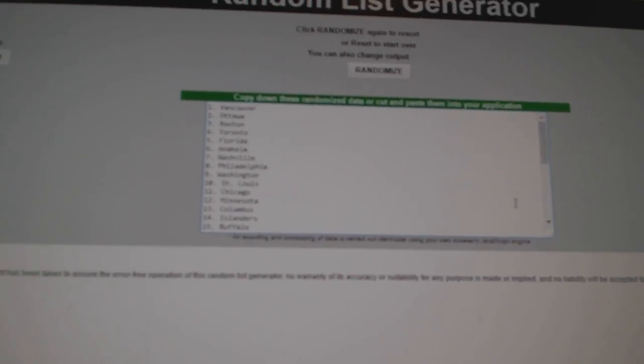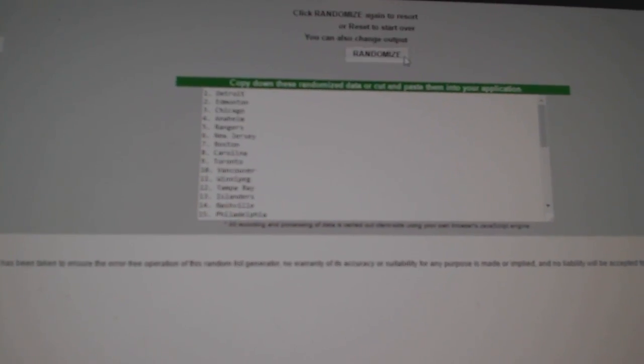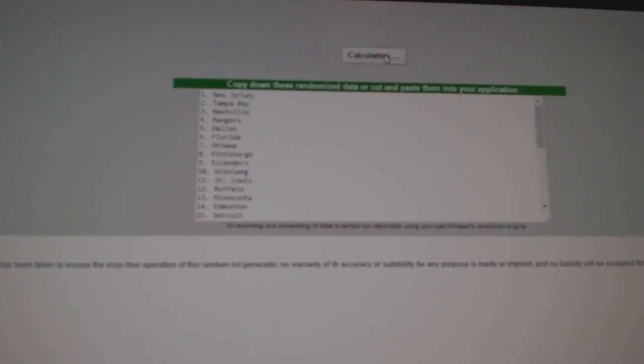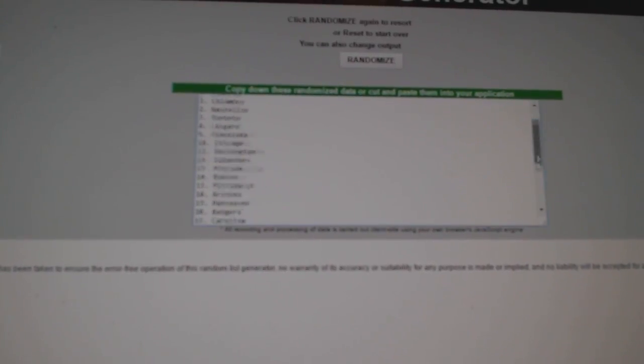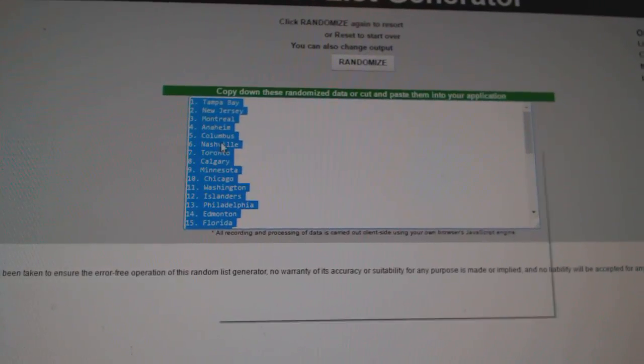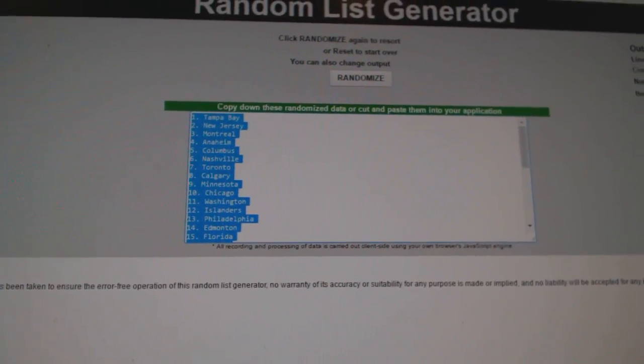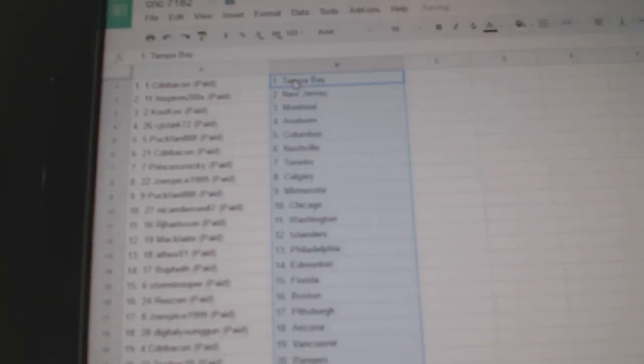And the teams. One, two, three. Copy. Paste.